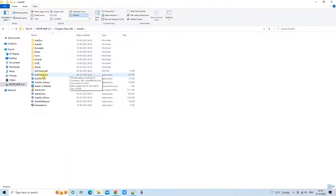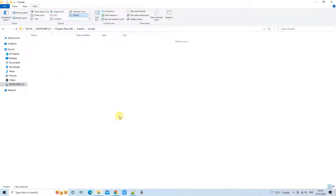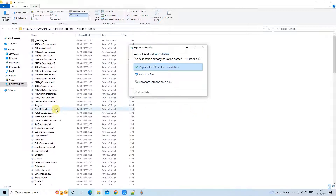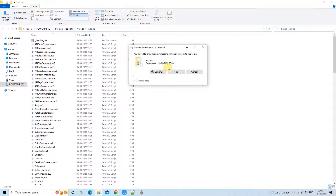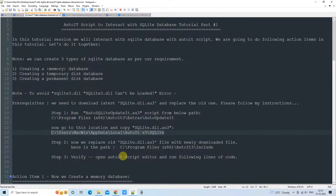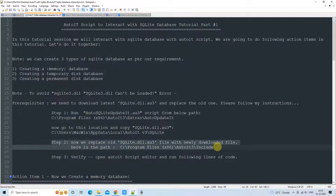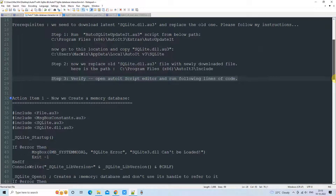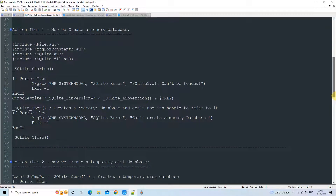Now I'll copy this file and go back to the installed location of AutoIt. I'll search for the Include folder, go inside it, and paste the file. This will replace the existing file with the new one. In step 3 we have already replaced the downloaded file. We will verify this through the action items we are about to perform.